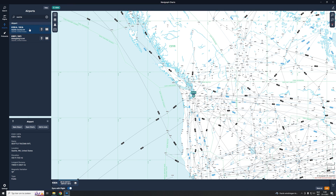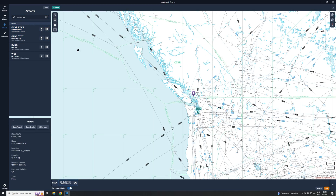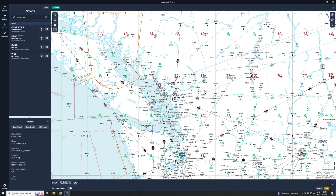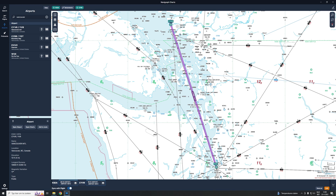Now we are going to fly to Vancouver, so I type in Vancouver as the airport. Clicking on this shows us Vancouver on the map as a purple icon, and we add it to the route as a destination. Adding it draws a line from Seattle to Vancouver, but as you can see there are no waypoints yet — and that's the next thing I'm going to show: how we create the SID and the STAR.